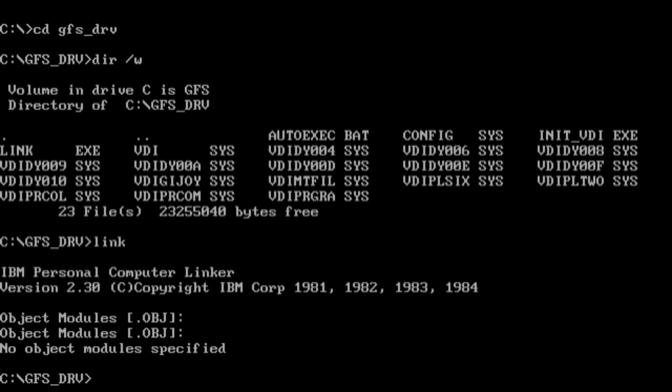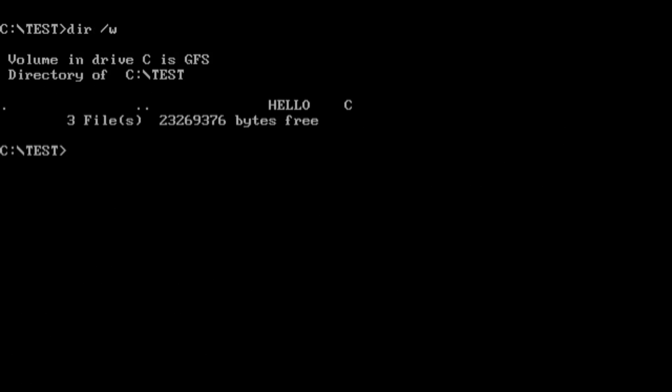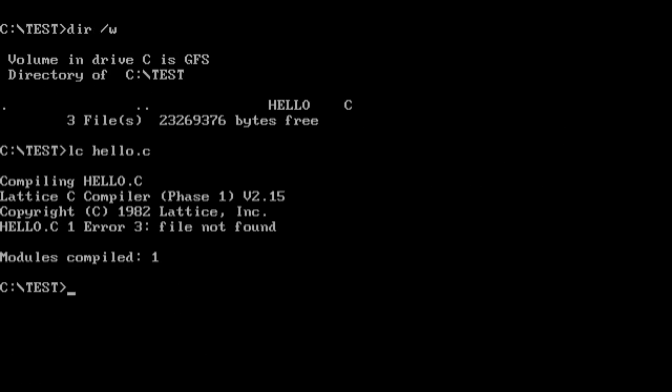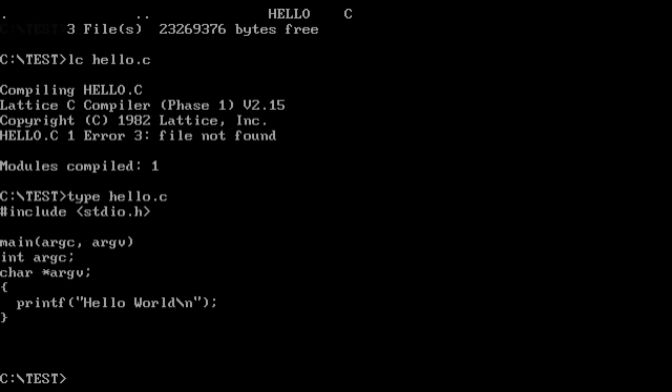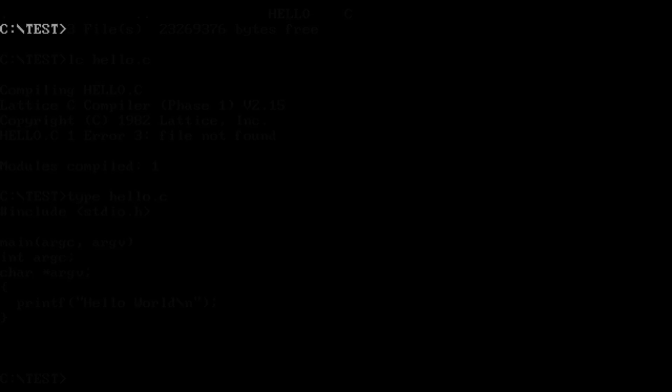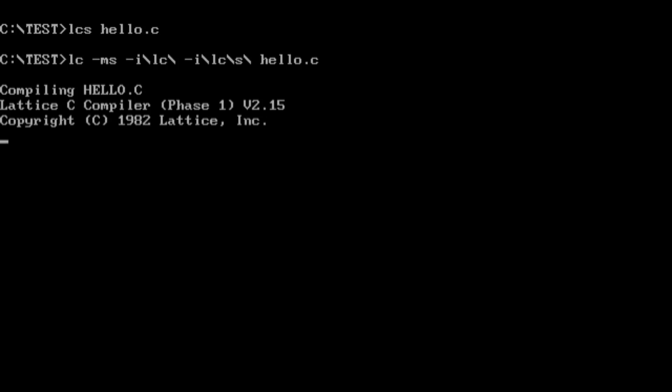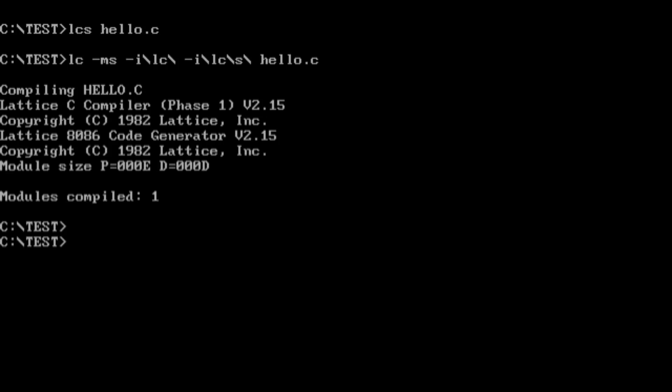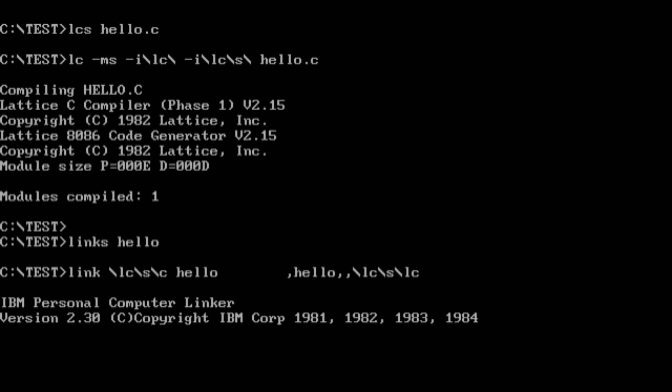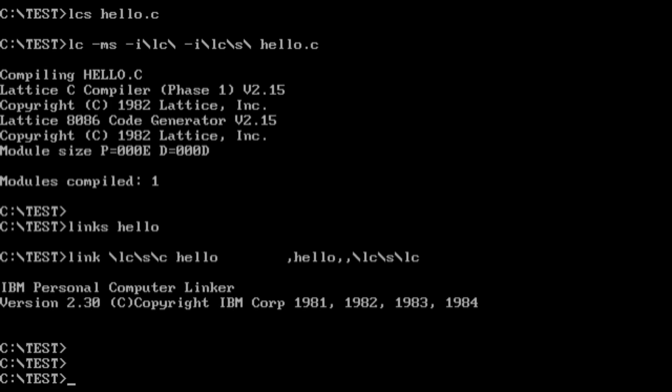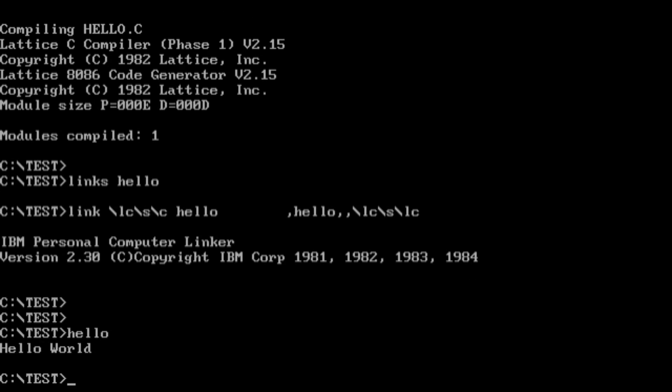Lattice C gives very terse and confusing error messages, and I went around in circles figuring out why I couldn't get Hello World to compile. Eventually, I did realize that there are special batch files that have the correct options and switches to get things working. After that, I did manage to compile Hello World, but that wasn't an end to my suffering.